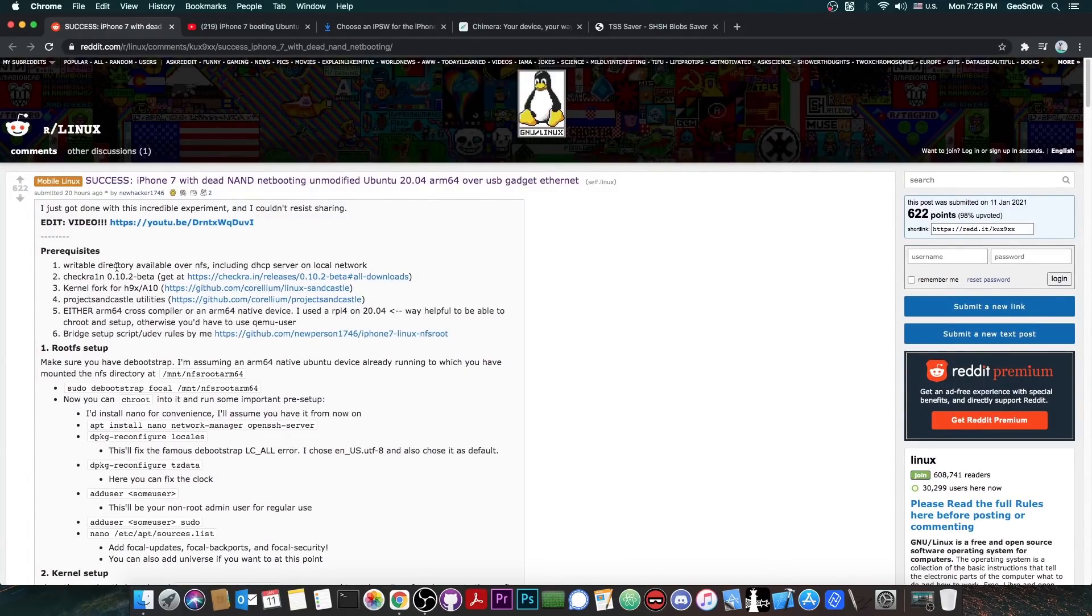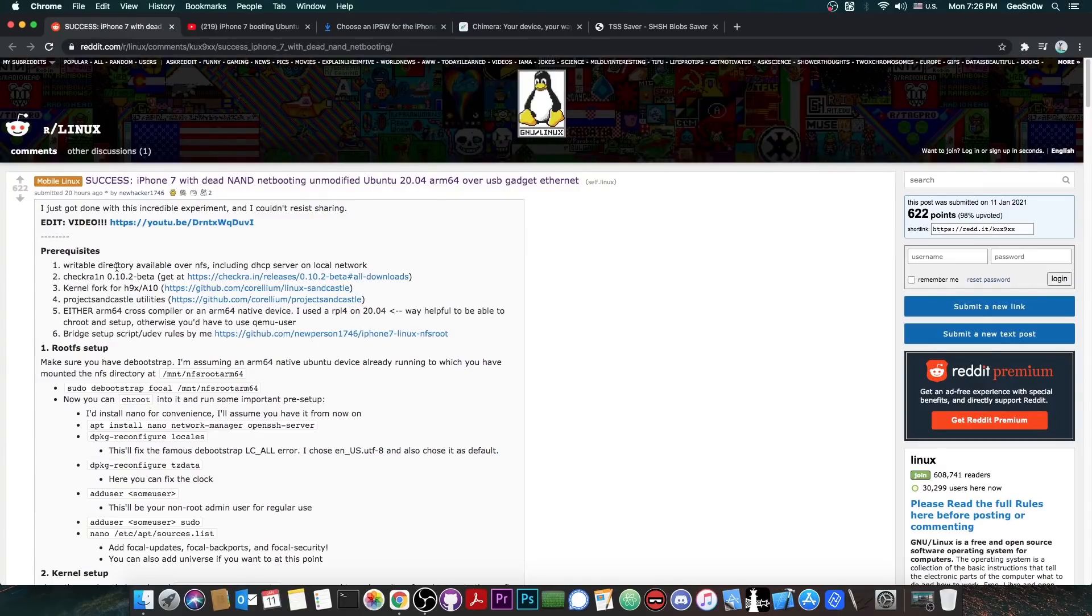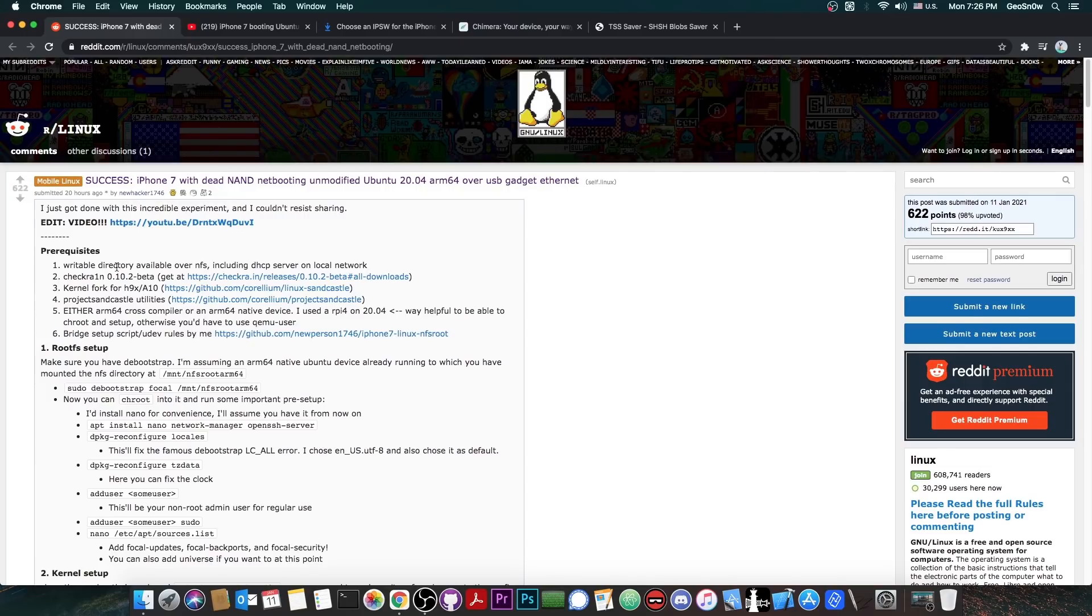Now to make this even more interesting they seem to have actually booted Ubuntu on an iPhone 7 with a dead NAND. So basically nothing can be written to it and they booted it over the network using the USB Ethernet. So this is actually booting from a different device, from a different storage media.